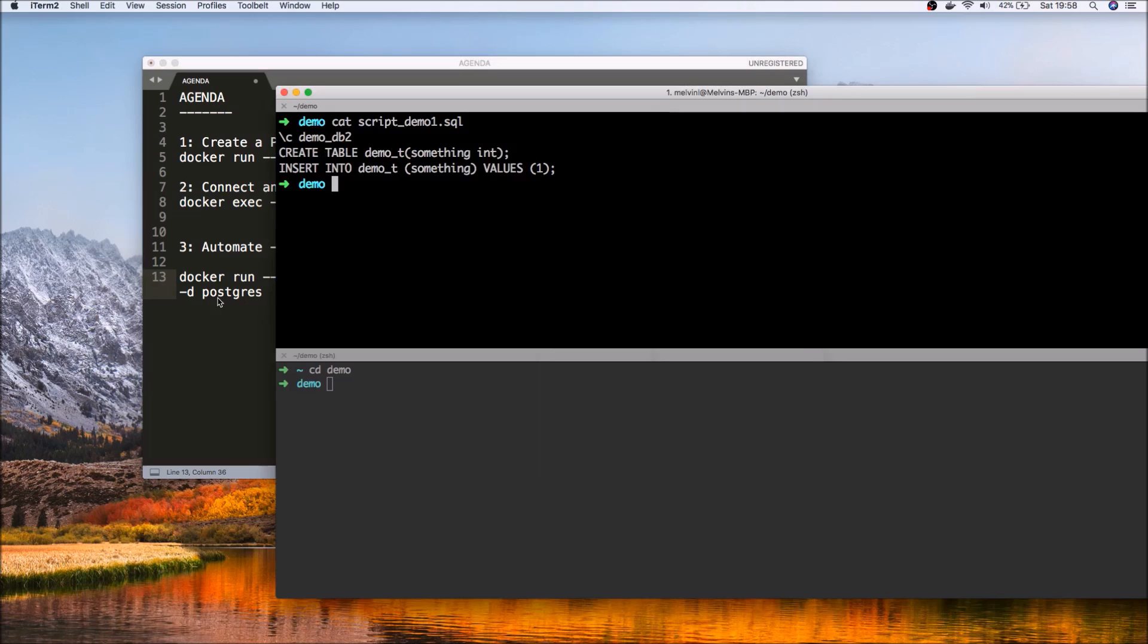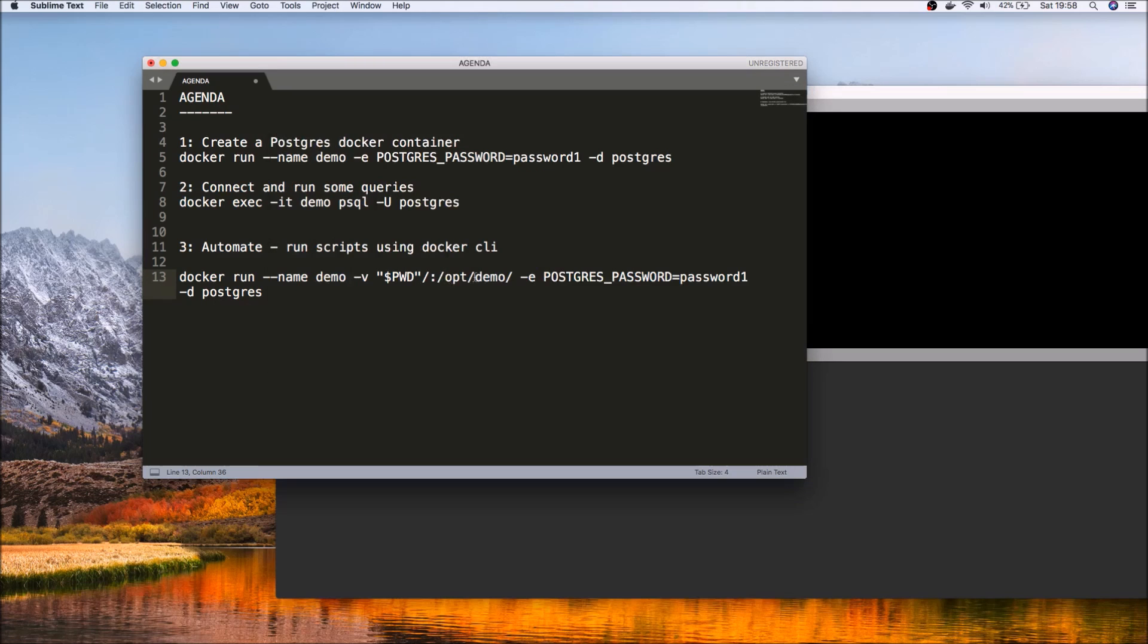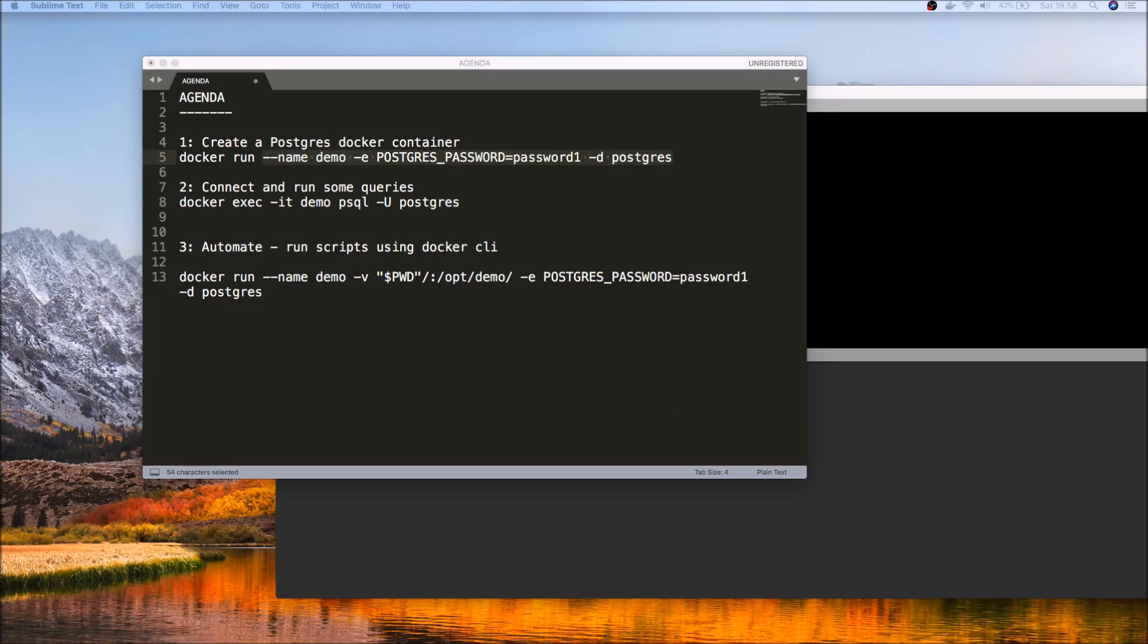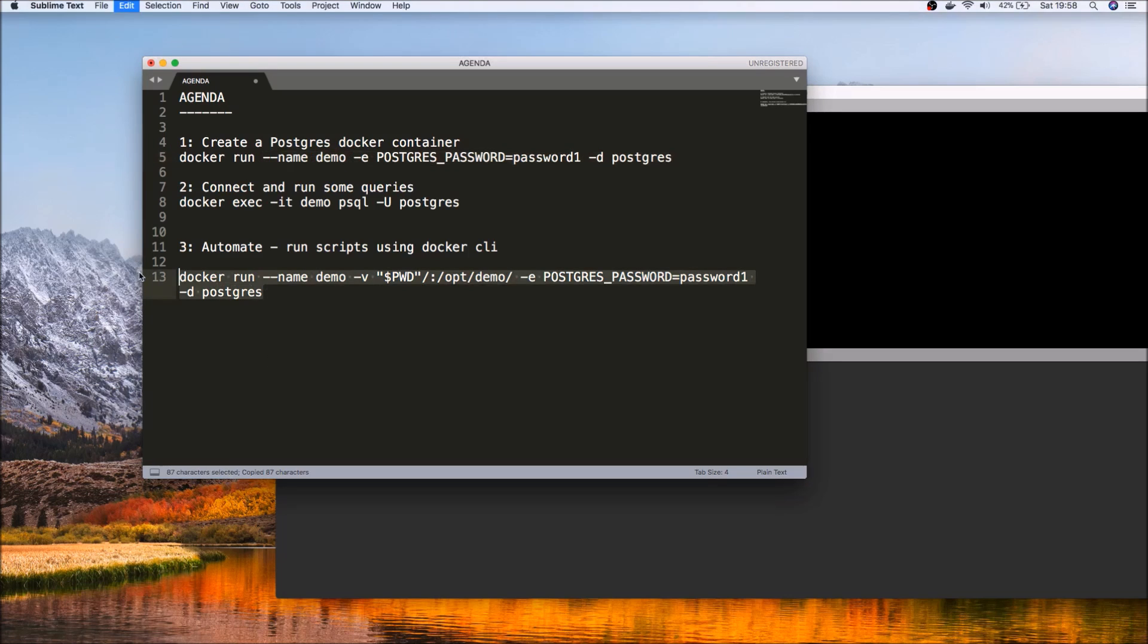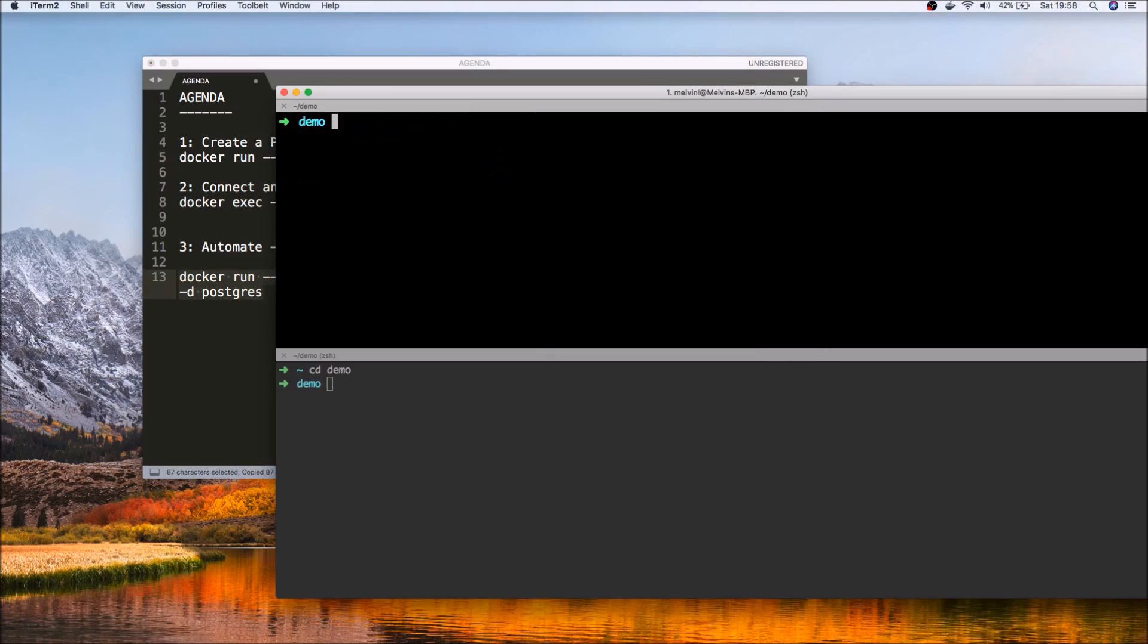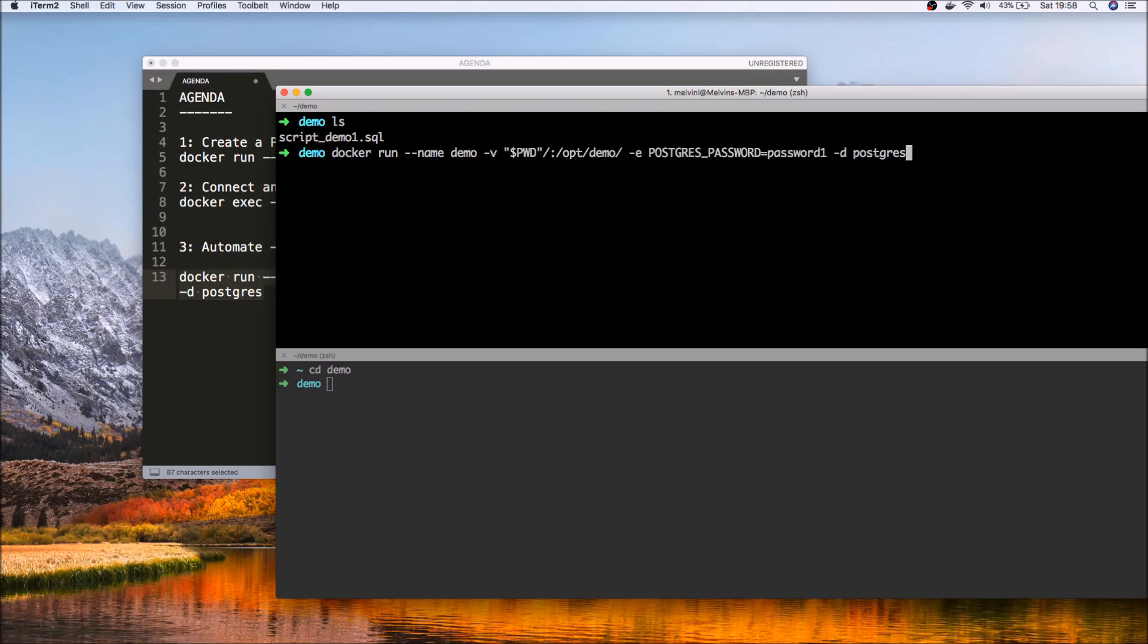Mount that to a folder within the container, and the rest of the parameters are pretty much the same as what we ran before. So with that in place, let's actually run this command. So make sure that you're running it in the same folder that you have your script file.